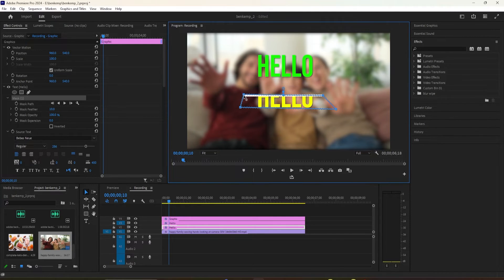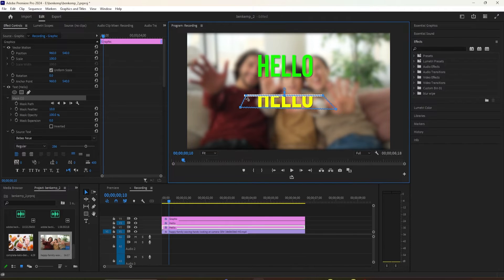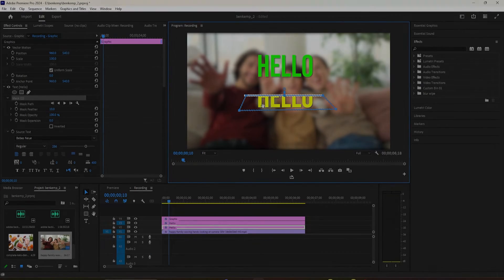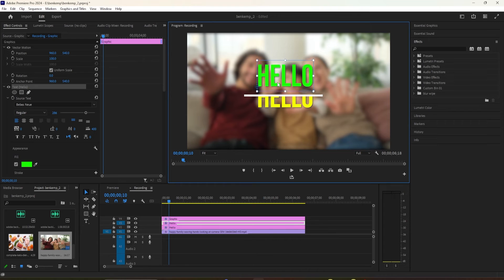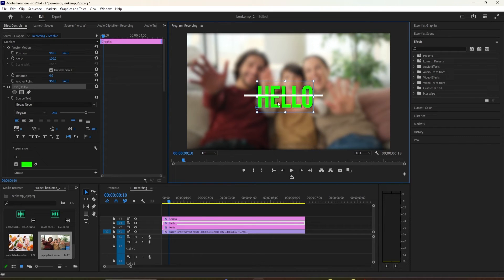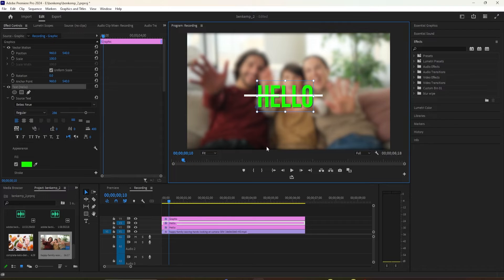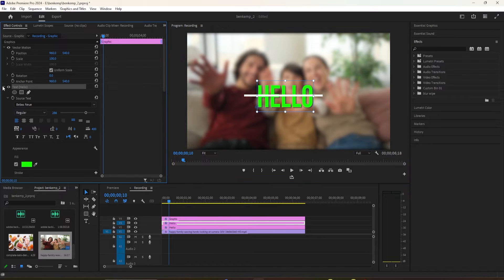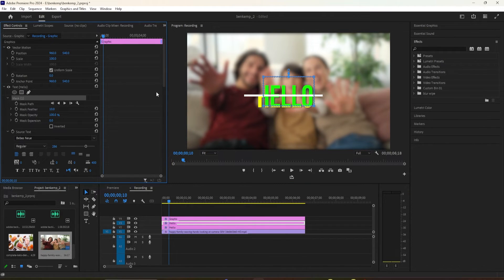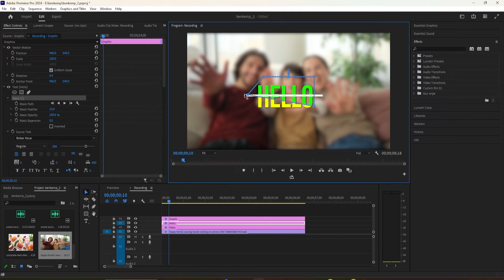Once it looks like this, select your duplicated text layer. Reposition it so that it is completely overlapping your other title. Then go to Effect Controls and click the rectangle under the text setting to create a mask for the top half. Drag the handles so that you can only see the top half of your duplicated text above the line.